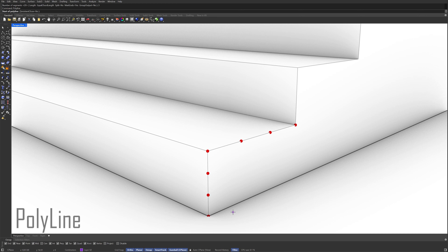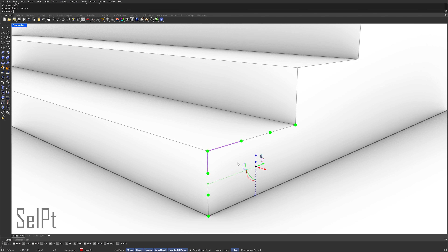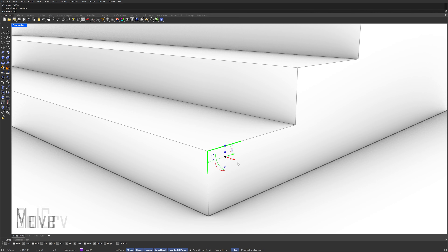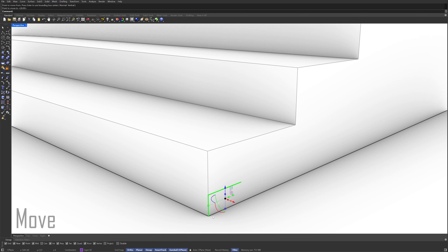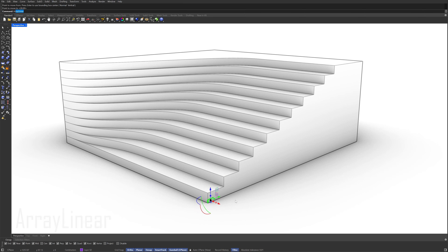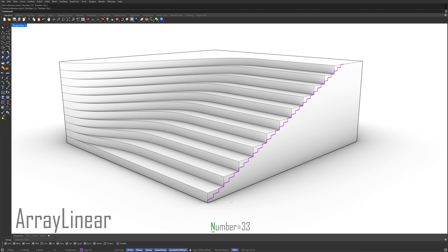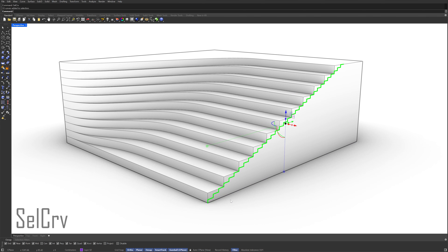Polyline. Select points. Hide. Select curves. Move. Array linear. Number of items: 33. Select curves. Join.